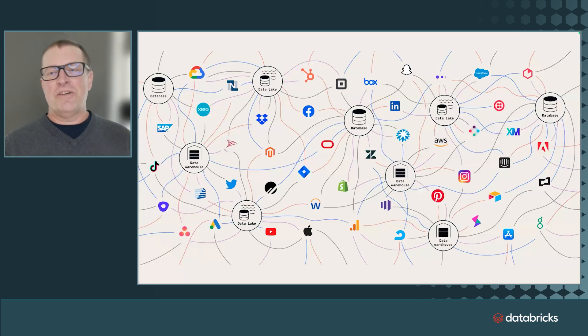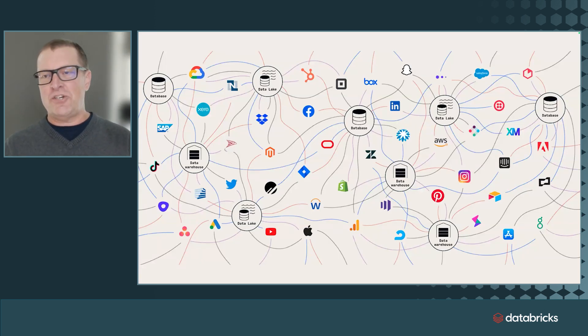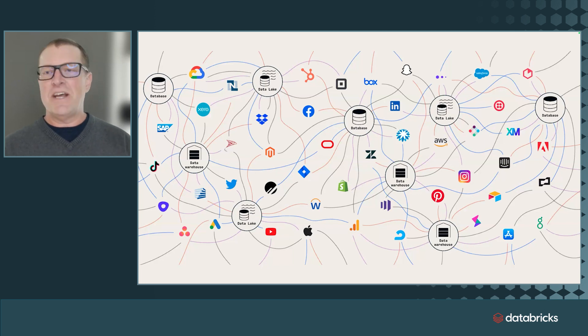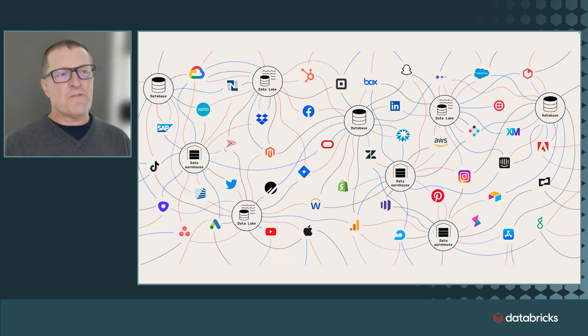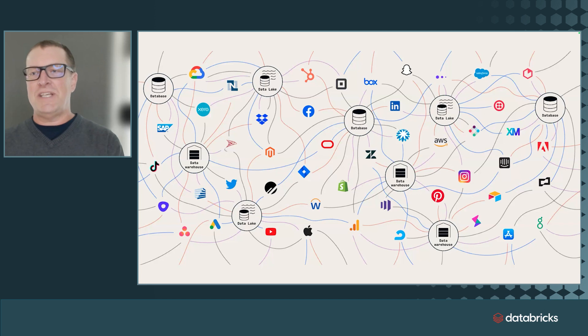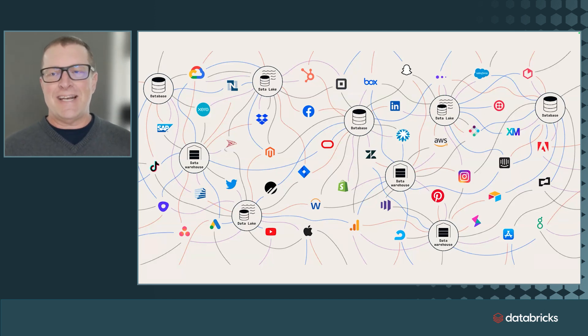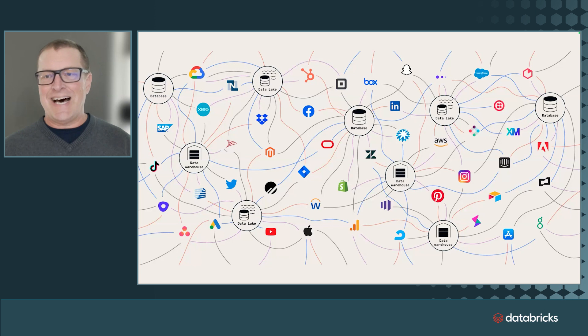No matter your industry, your organization size, data programs today face the same challenge. There's a never-ending backlog. The entire flow—design, build, test, automate, document, maintain, refactor—that can get broken, eating up a lot of time.